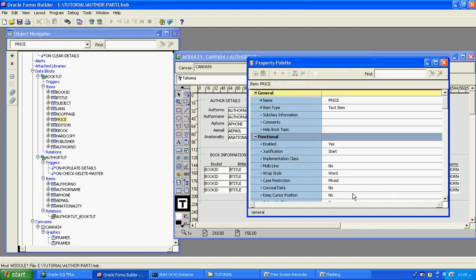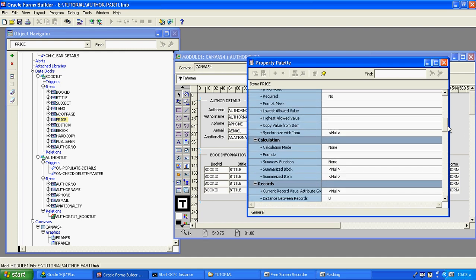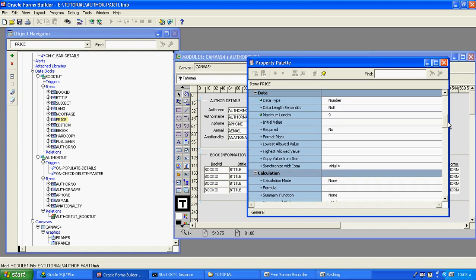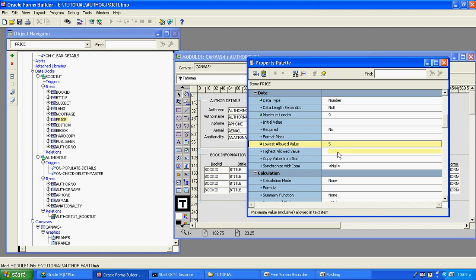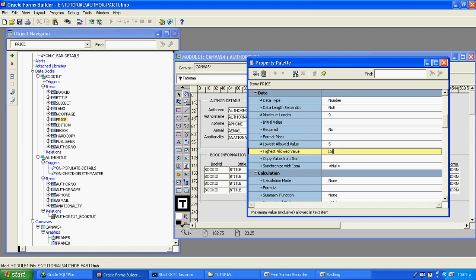In the property sheet for the text item, you can see the name and the item type is text. Suppose we want to fix the price — the lowest value is only 5. For the highest value, I can give up to 150.